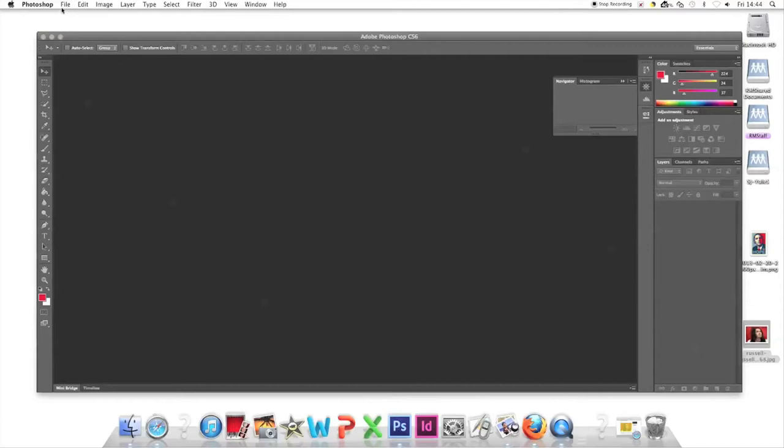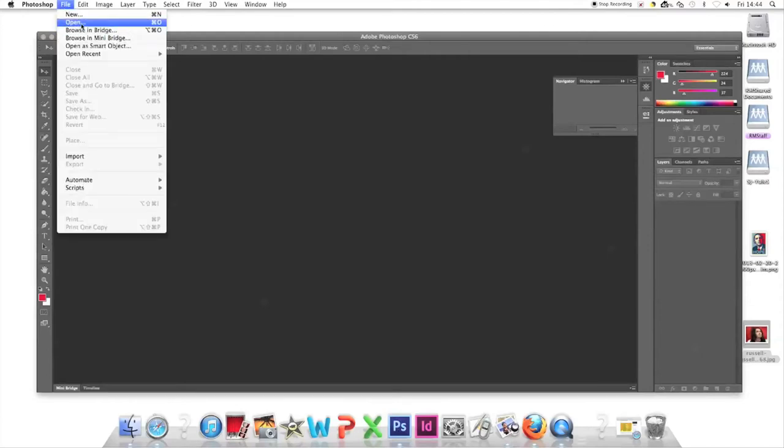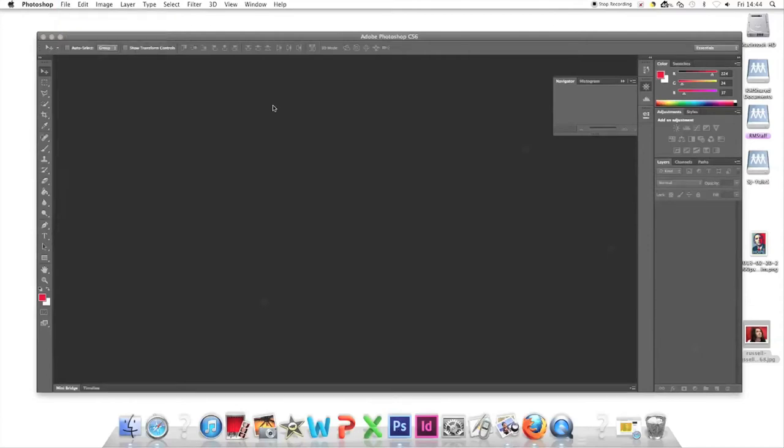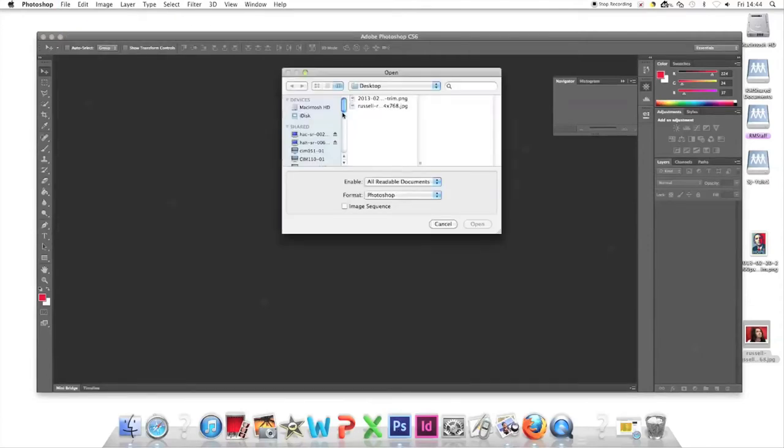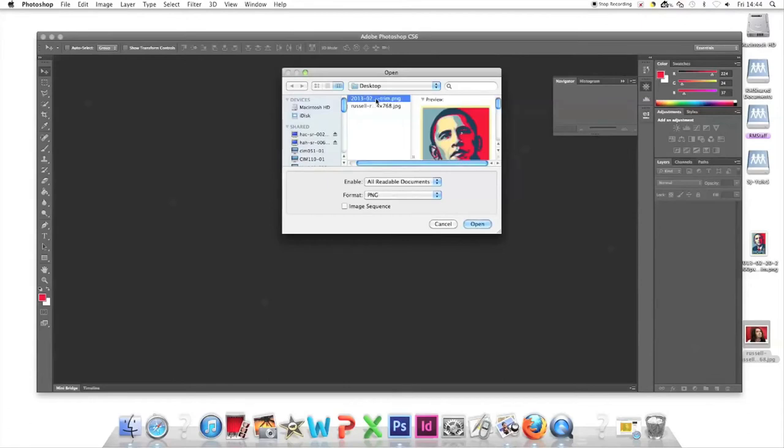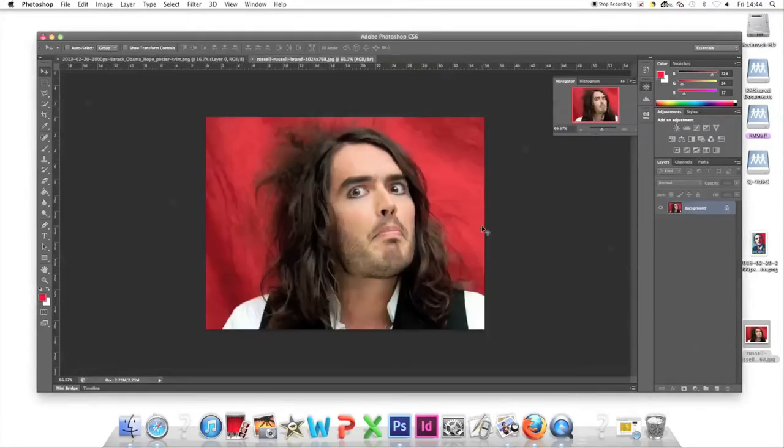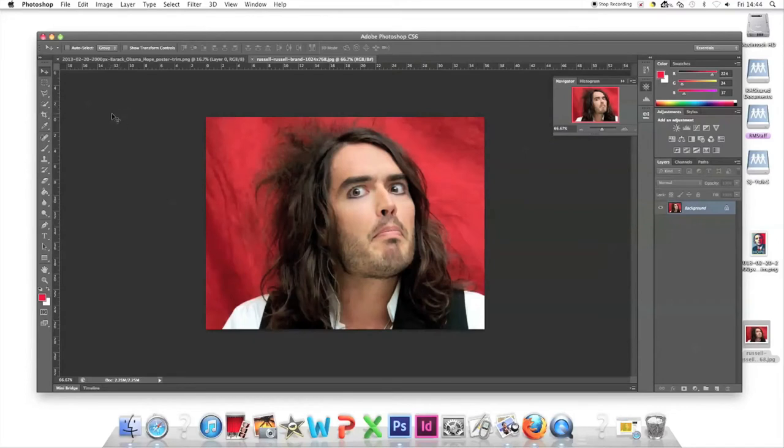Go to File, Open. Open both files together by pressing Shift to select them both, then click Open.